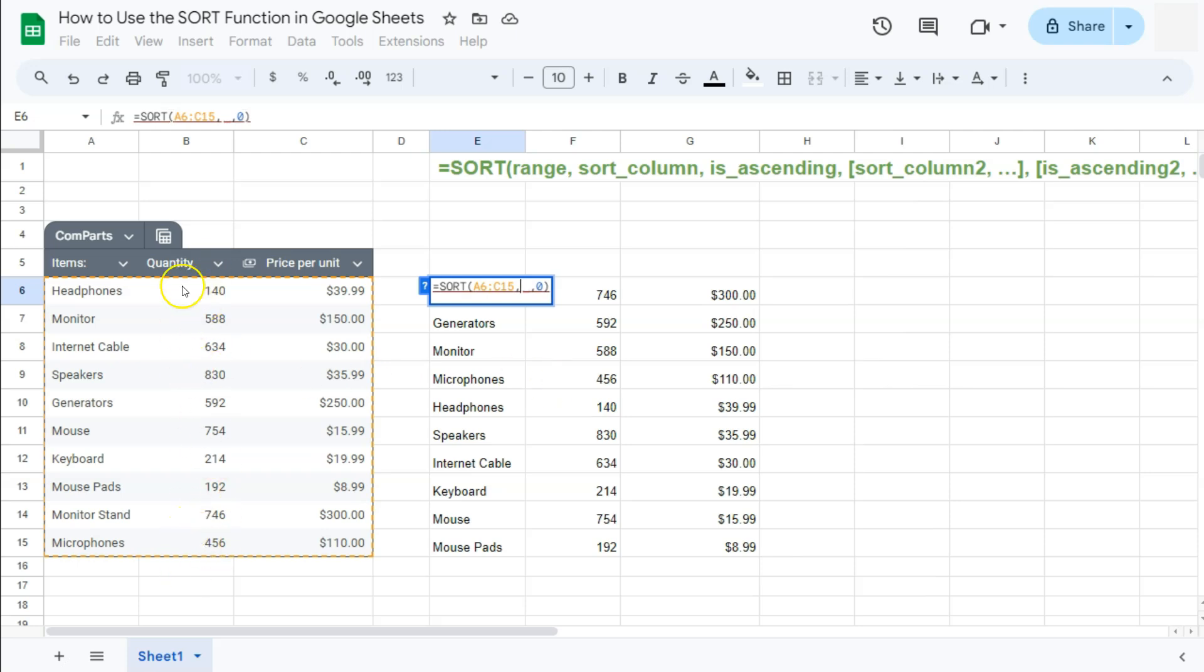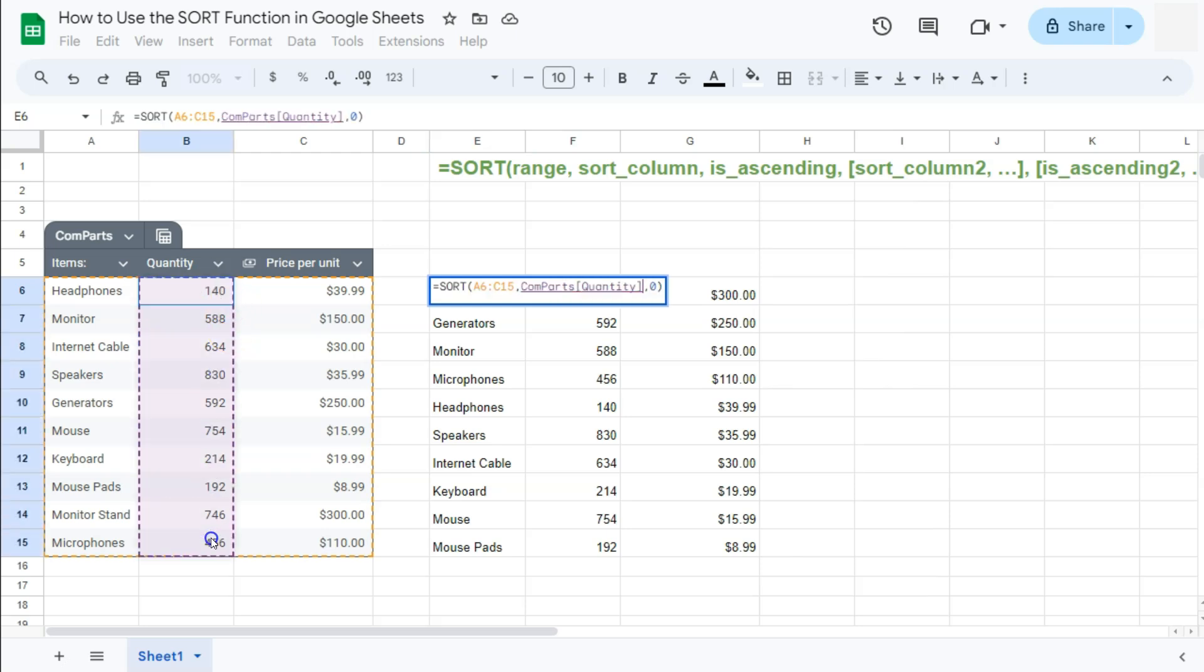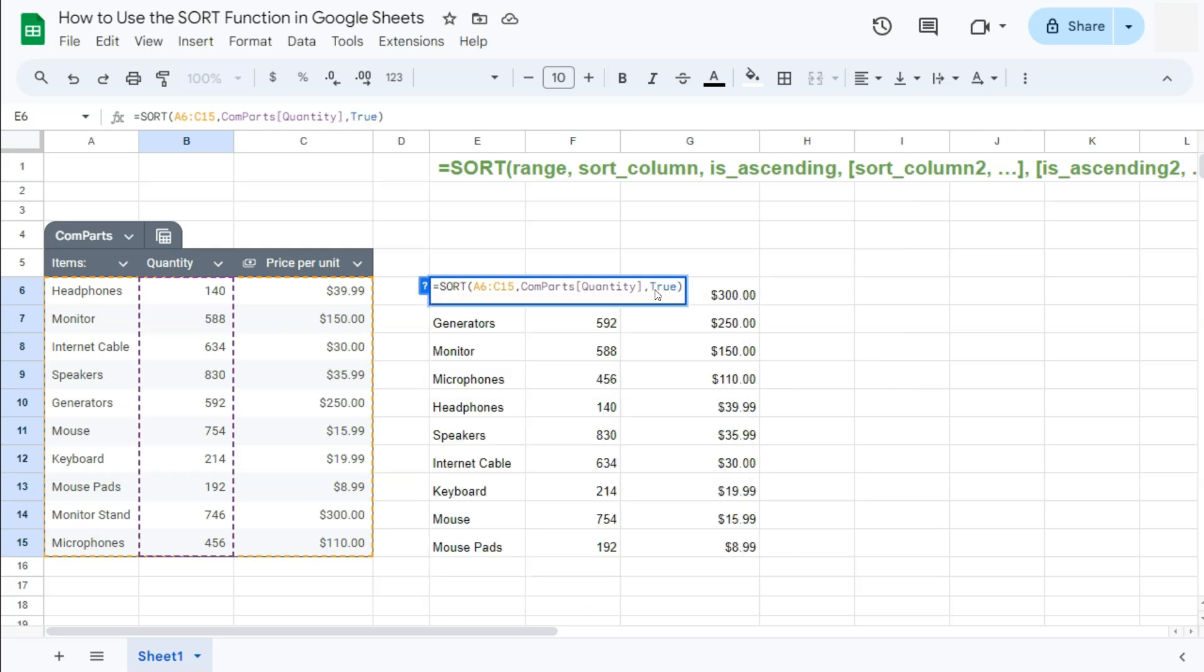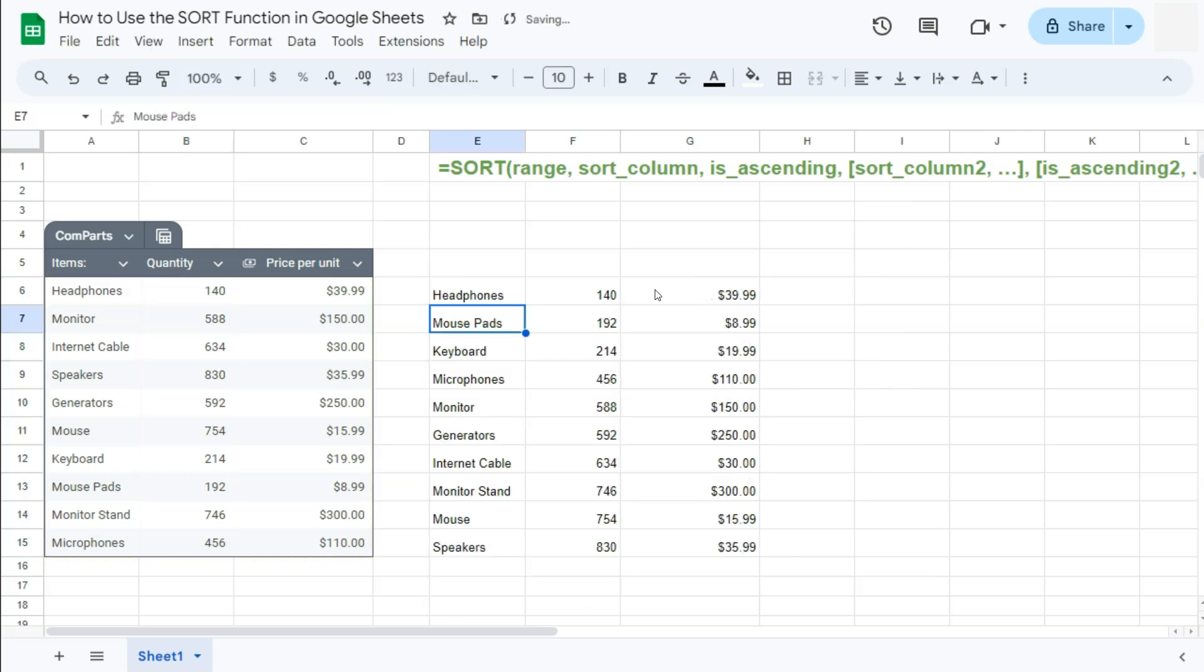So that's our second one, which is our quantity column. Again, you can select that as reference. Let's do that. And instead of a zero for descending, I'm going to do ascending and type in true. Press enter. There you have it.